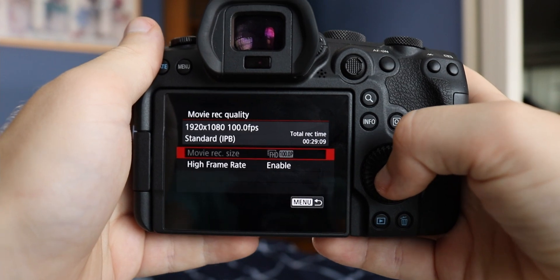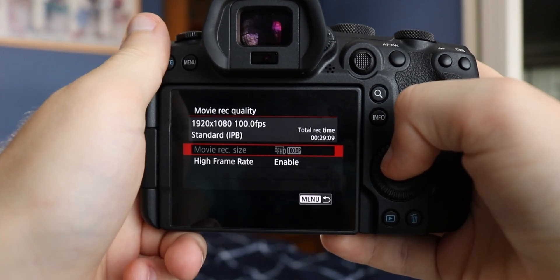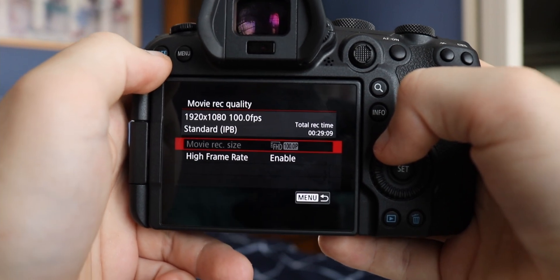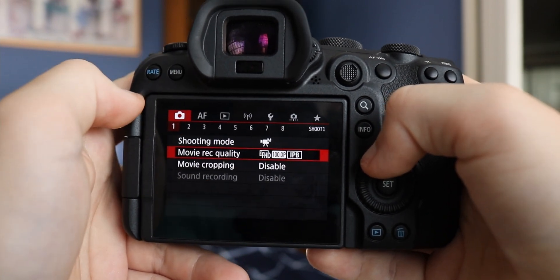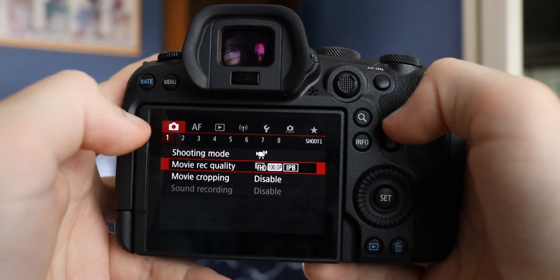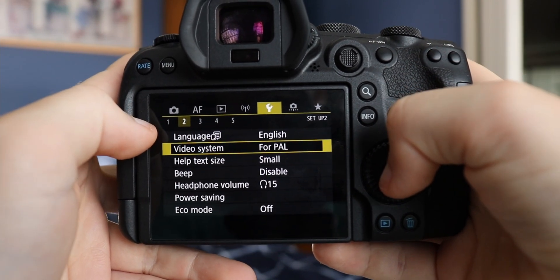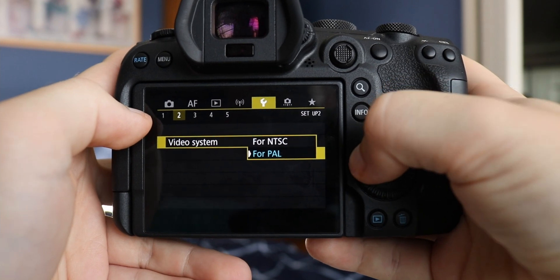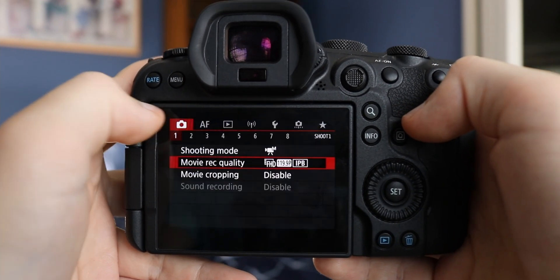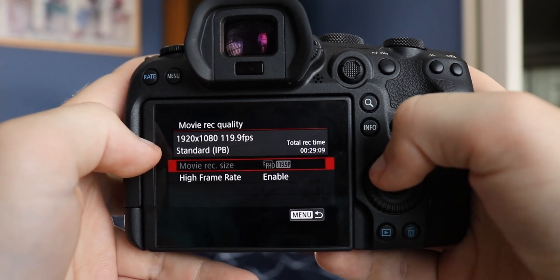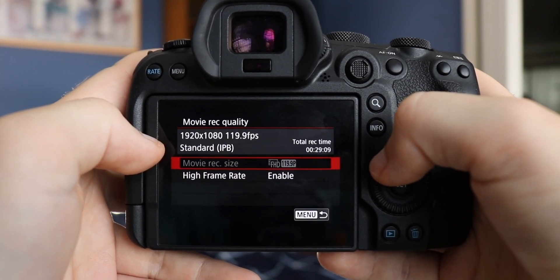Let's go ahead and solve your problem on how to enable 120fps, because it's really simple. You're at 1080p, stuck at 100fps and it won't go any higher. You're probably in the wrong video format. What we're going to do is go to the little wrench icon, page two. It says PAL — go ahead and change that to NTSC. Then go back to your camera icon, page one, and boom — now it says 120fps.